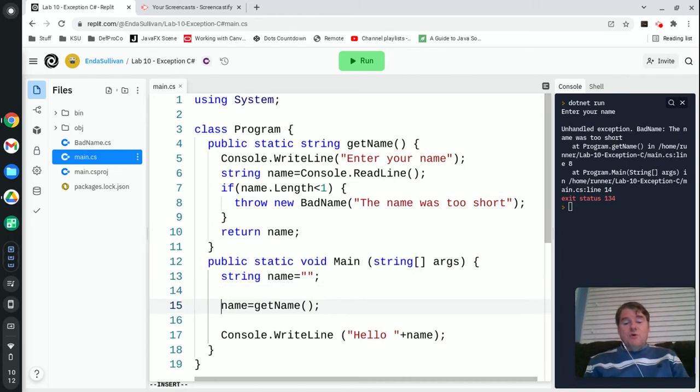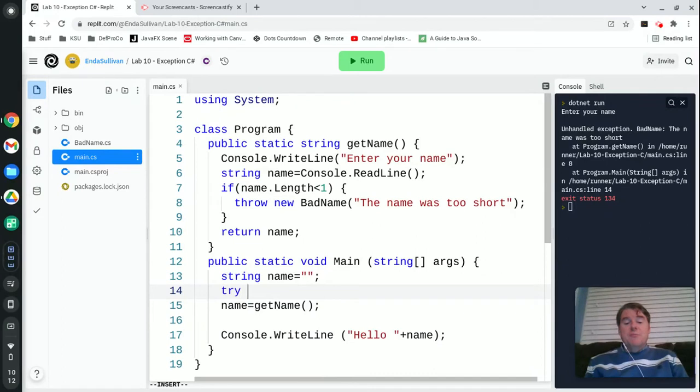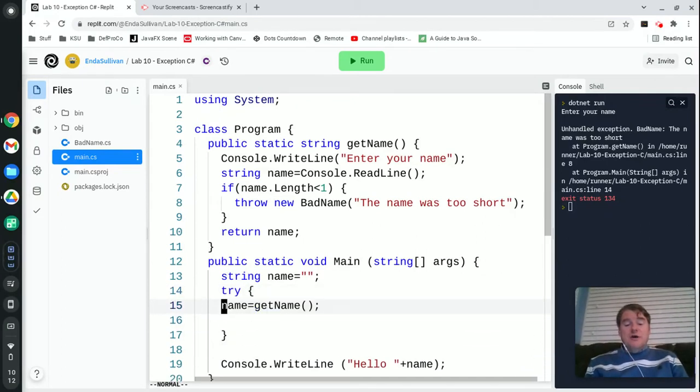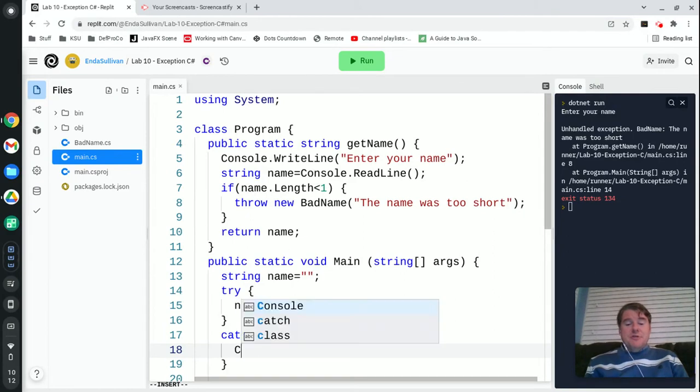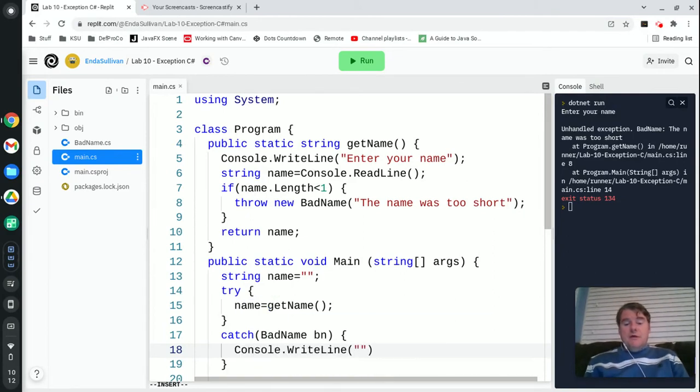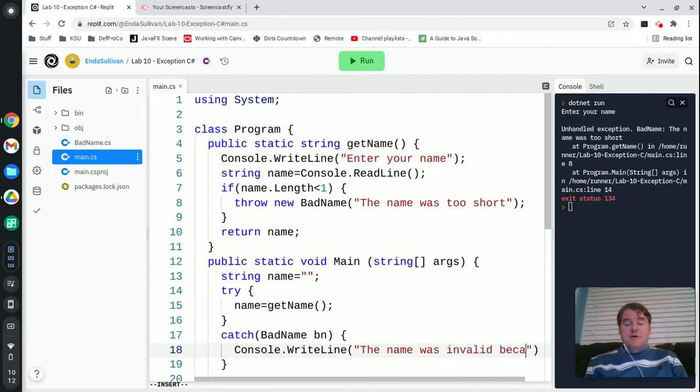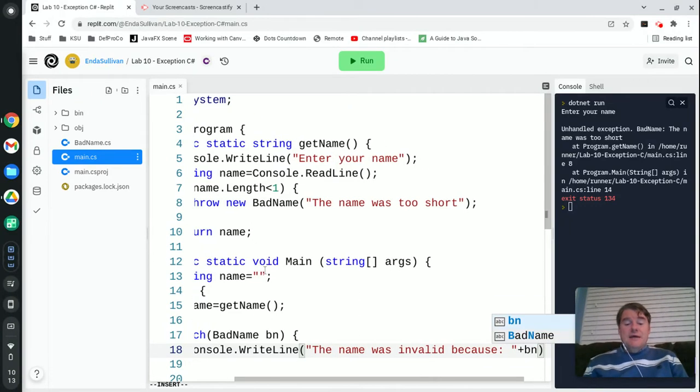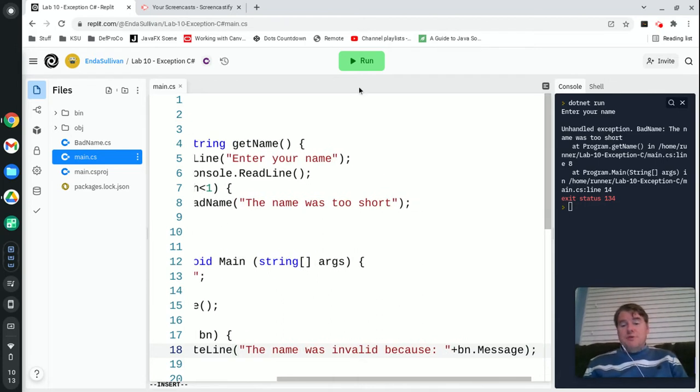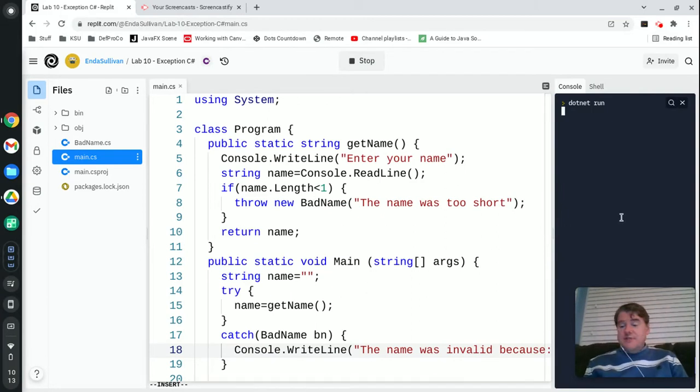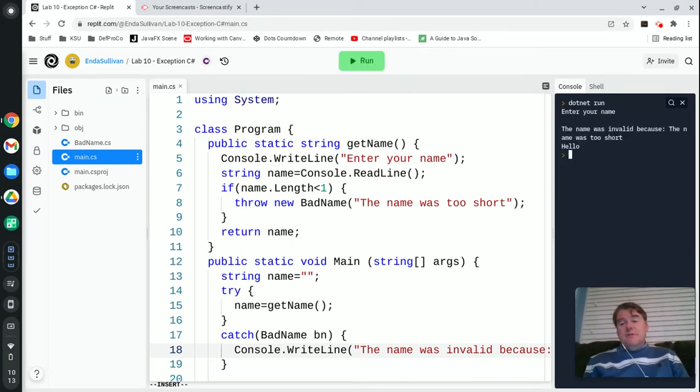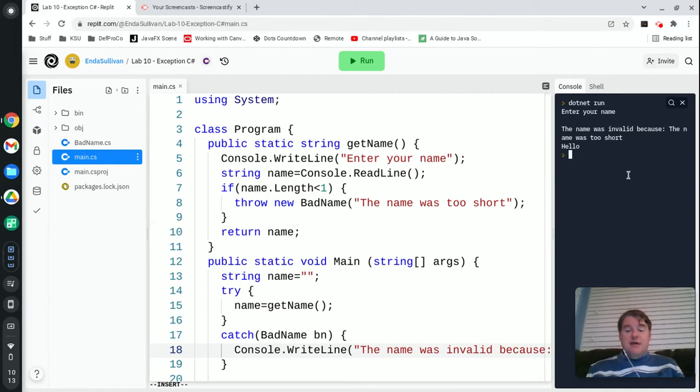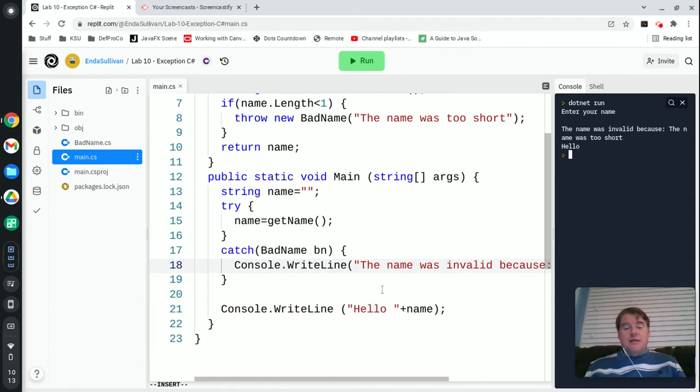Well, down here in my main method where I call getName, I'm going to change this to be inside of a try block. So I'm just going to wrap this in a try, and then I'm going to add a catch where I'm going to catch BadName, which I'll call it bn. And if that happens, I'm going to console.writeline: The name was invalid because, and then I'm going to print out the message, which is going to be known here as bn. That's this variable right here, dot message. And that's the message that was passed, which will be the name is too short. So now I'm going to run this again and we are going to once again hit enter. And instead of seeing the crash that I was seeing just a moment ago, we're now going to get a nice error message.